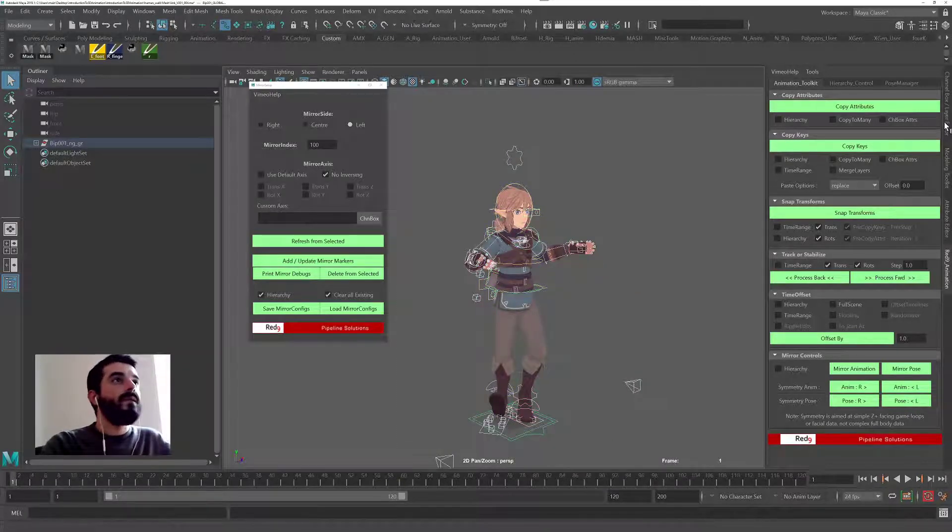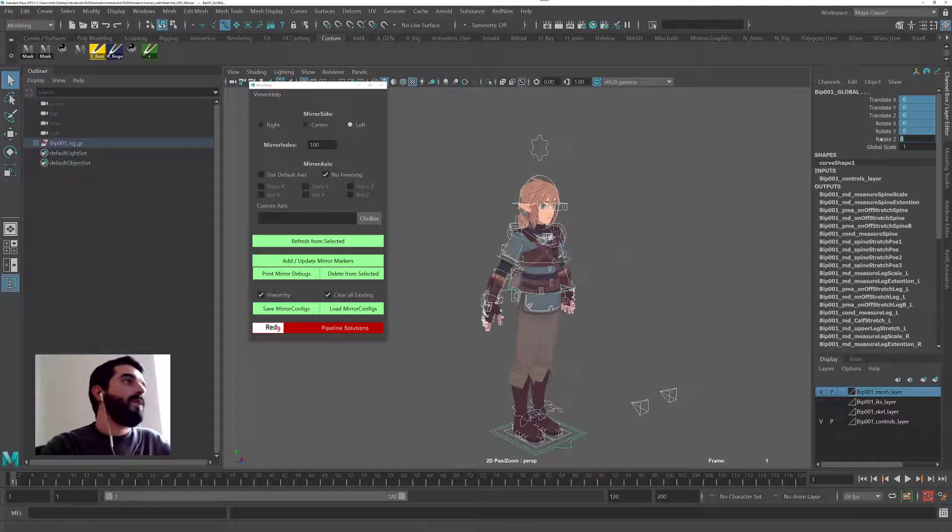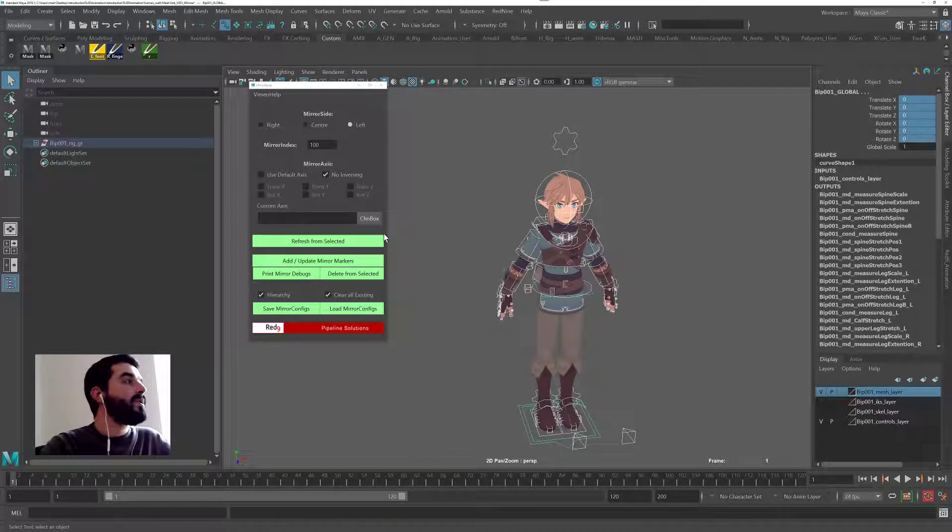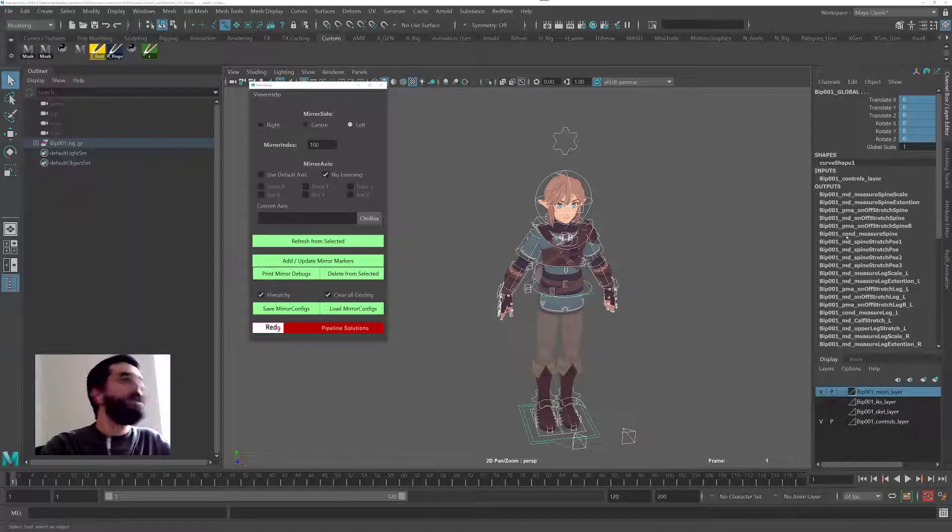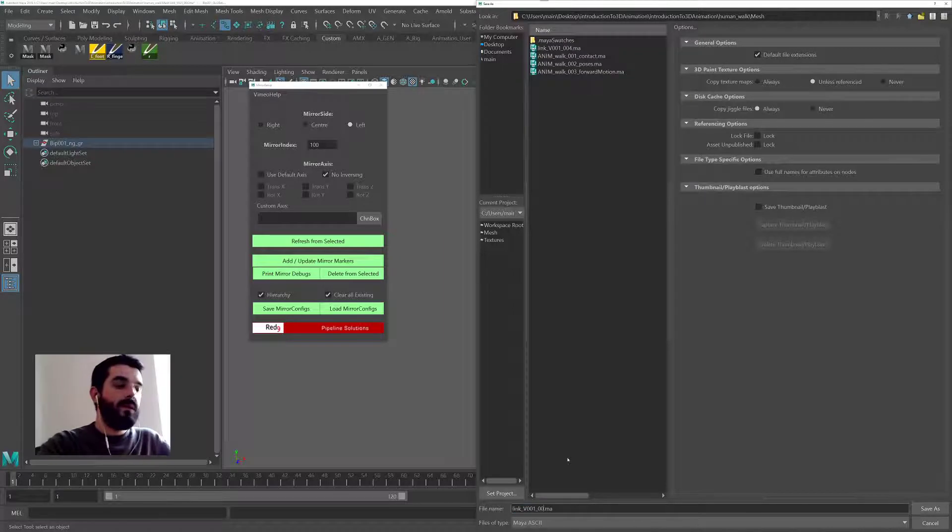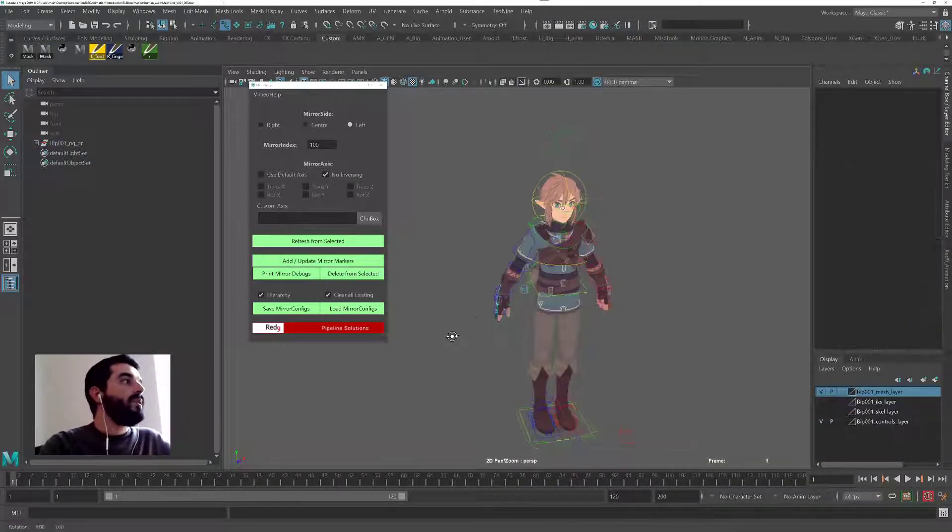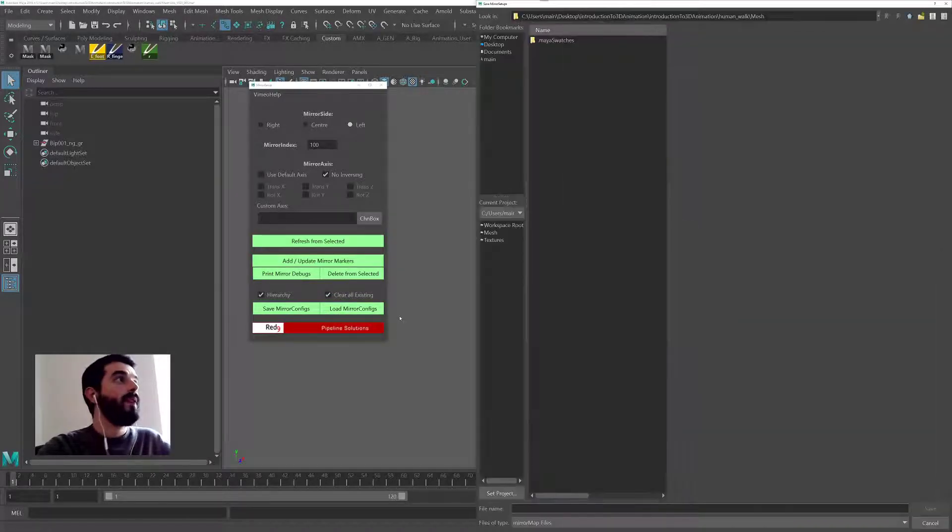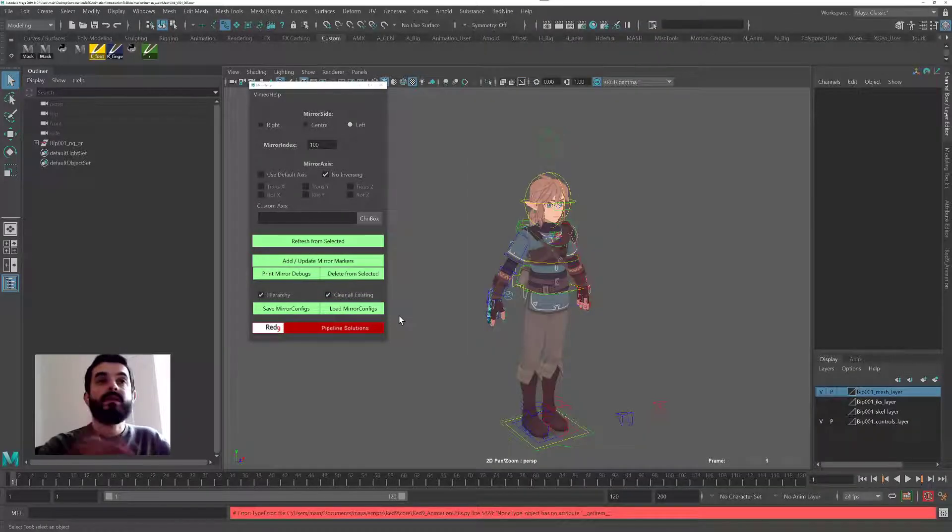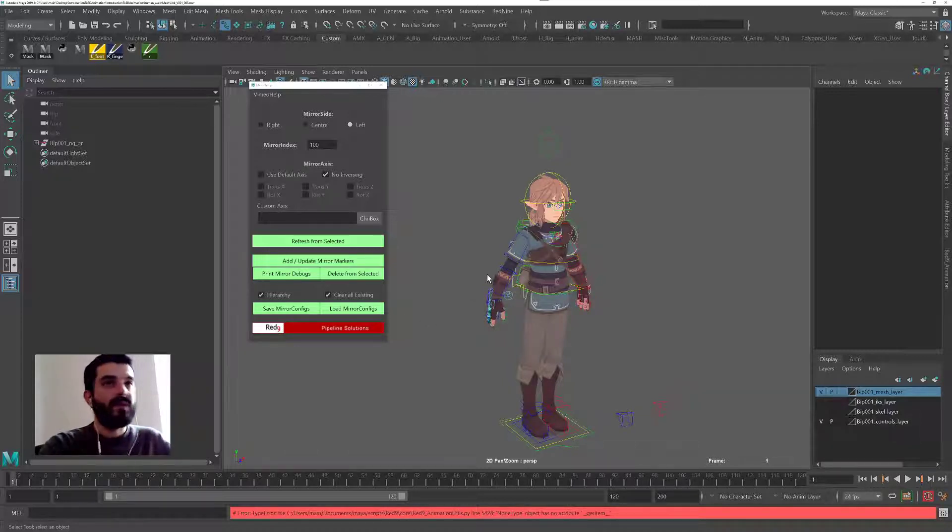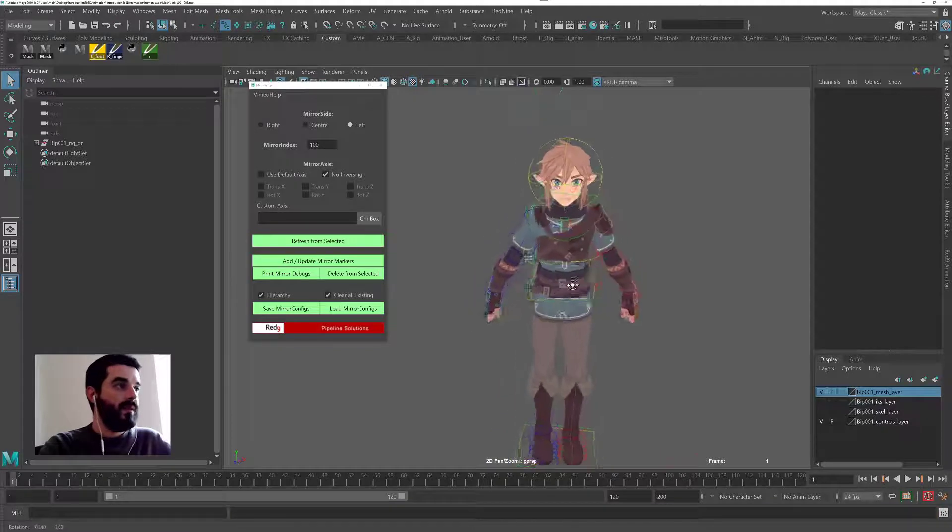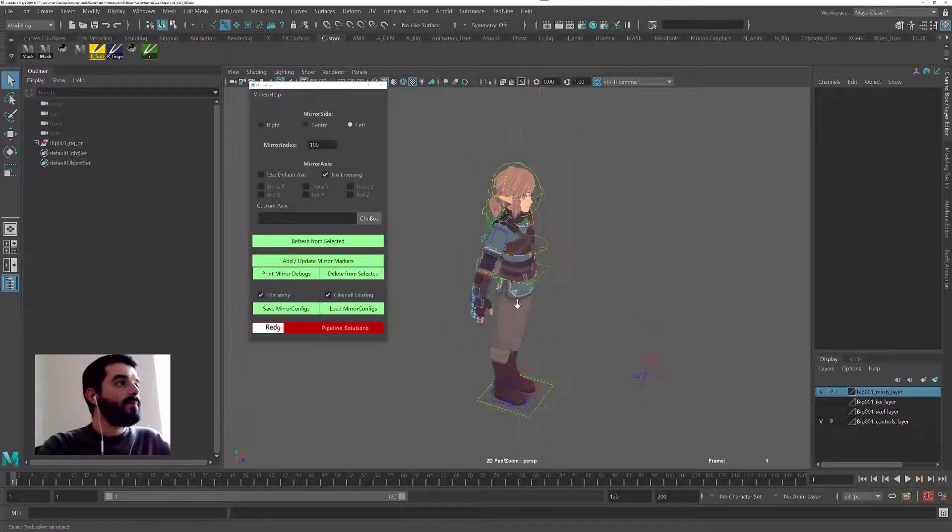Now, if you grab all the controls and you zero out all of the animation, the character will go back to its default position. And we can save this as a new version of the rig, which you will then re-reference in your animation. So we'll just save it as a new version of the rig. Now, the mirror configs can be exported to an external file for Red9 and imported into an external file. So you don't even need to store them in the rig. Although for smaller projects, it's probably faster to store them in the rig, really. But that's about it.